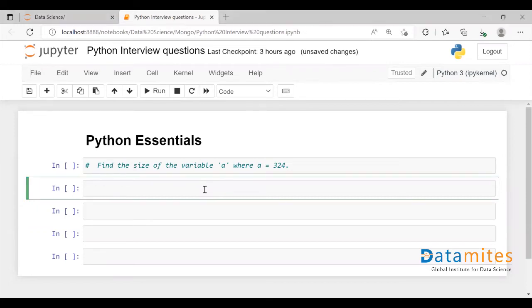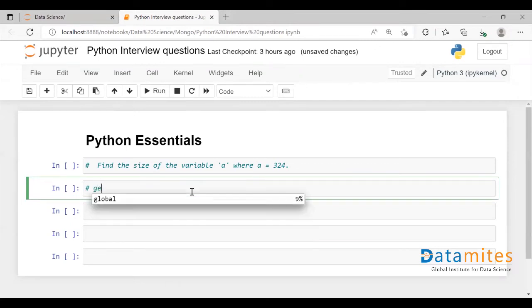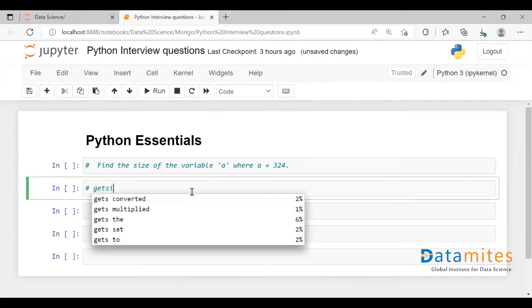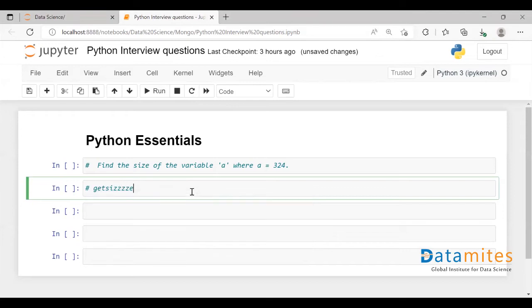Let's see how to find the size. You can do that using two functions. One is getsizeof.